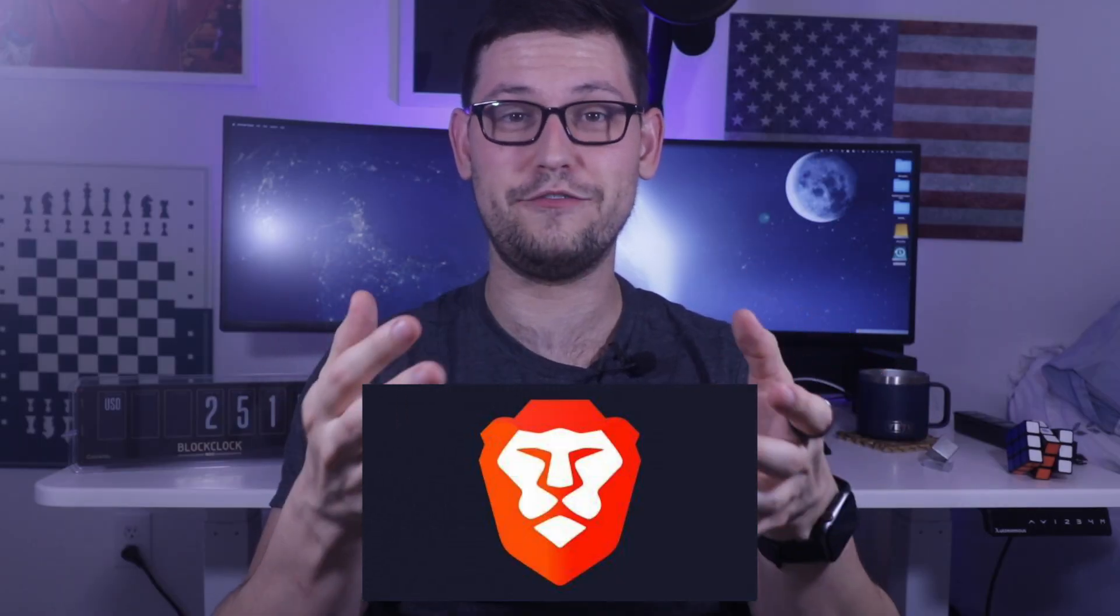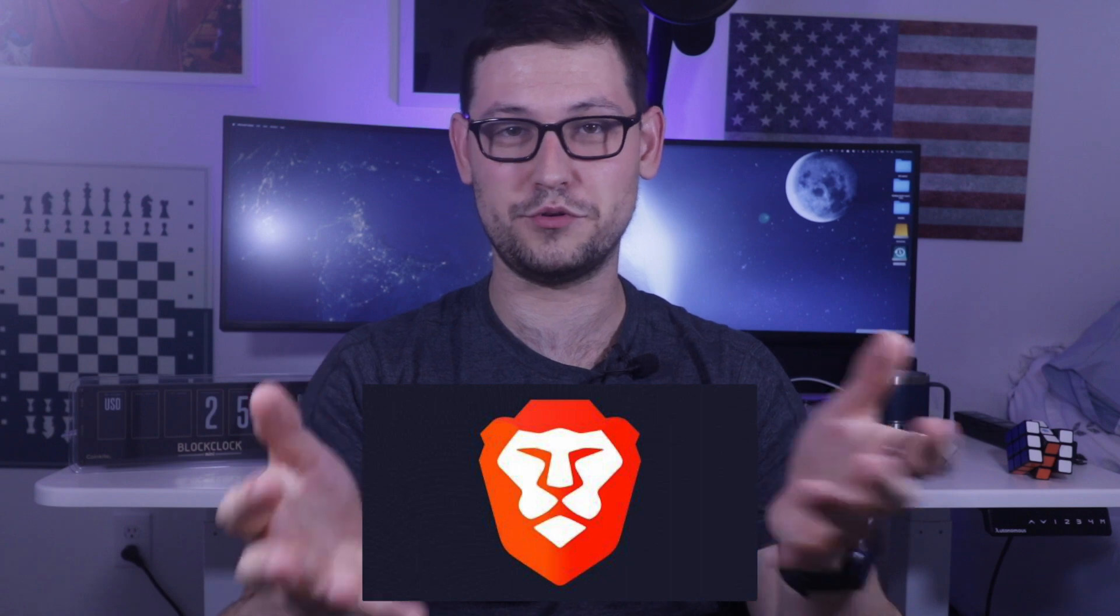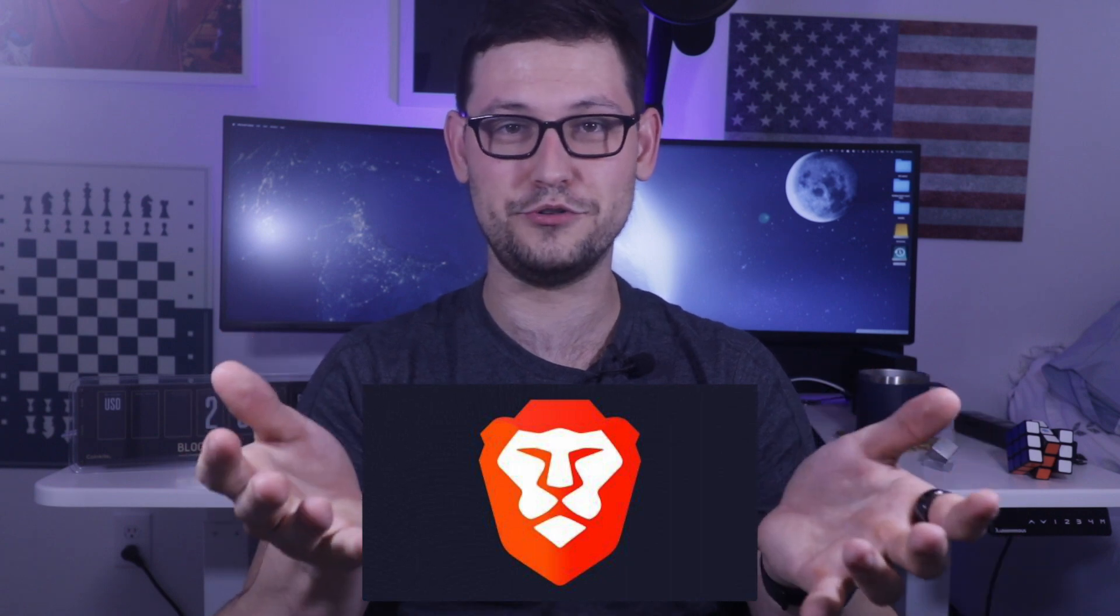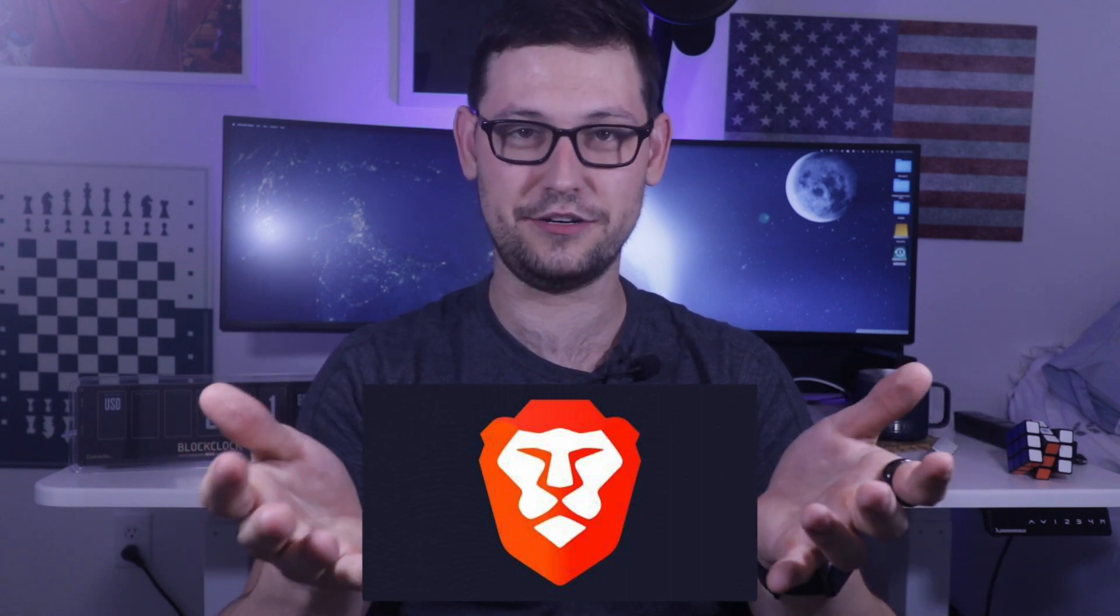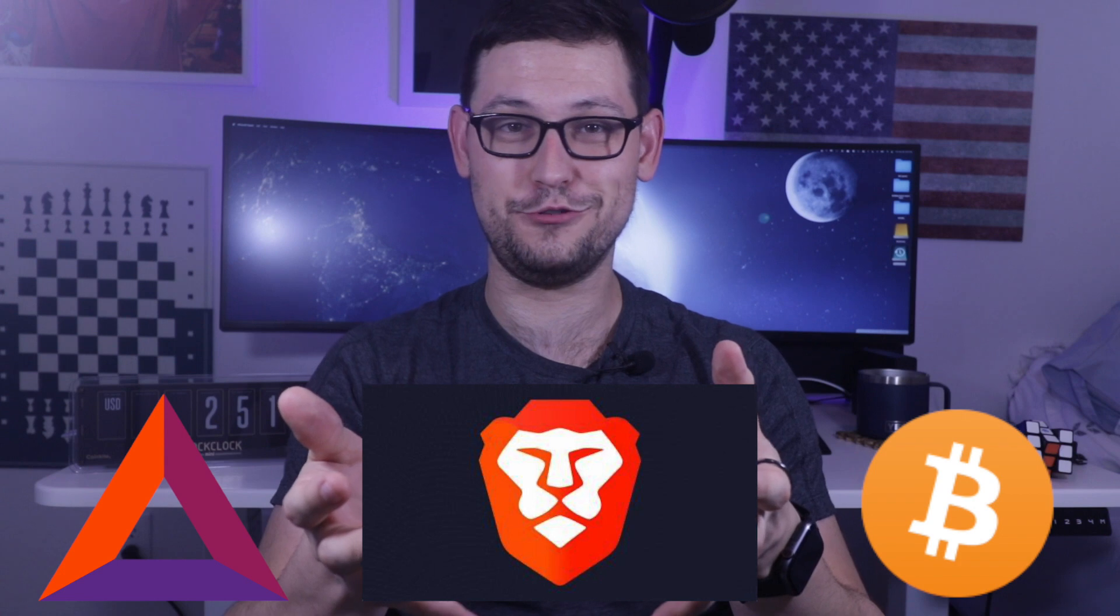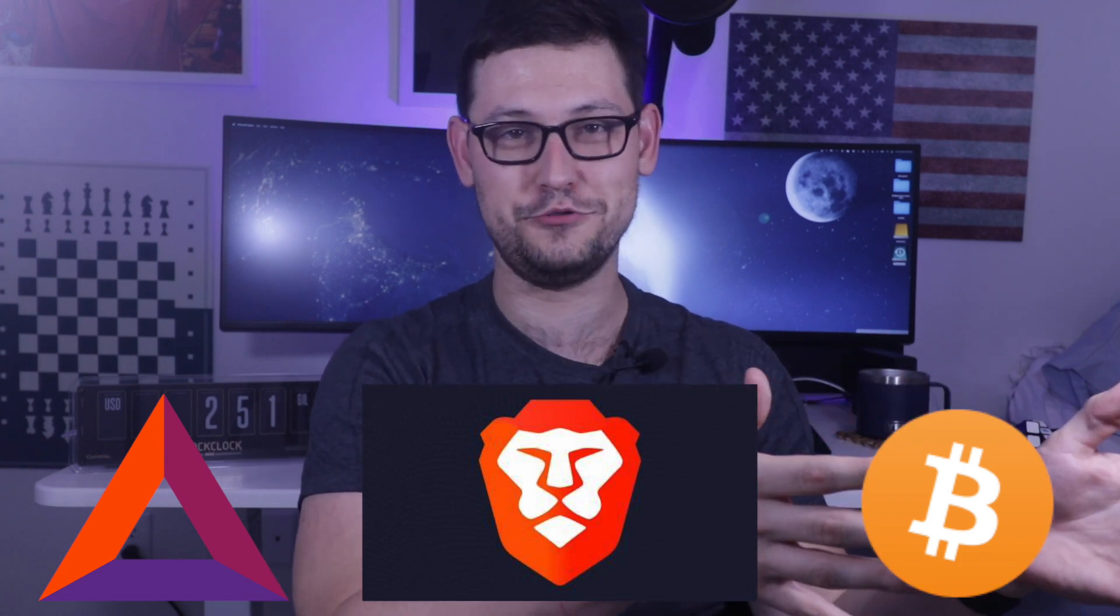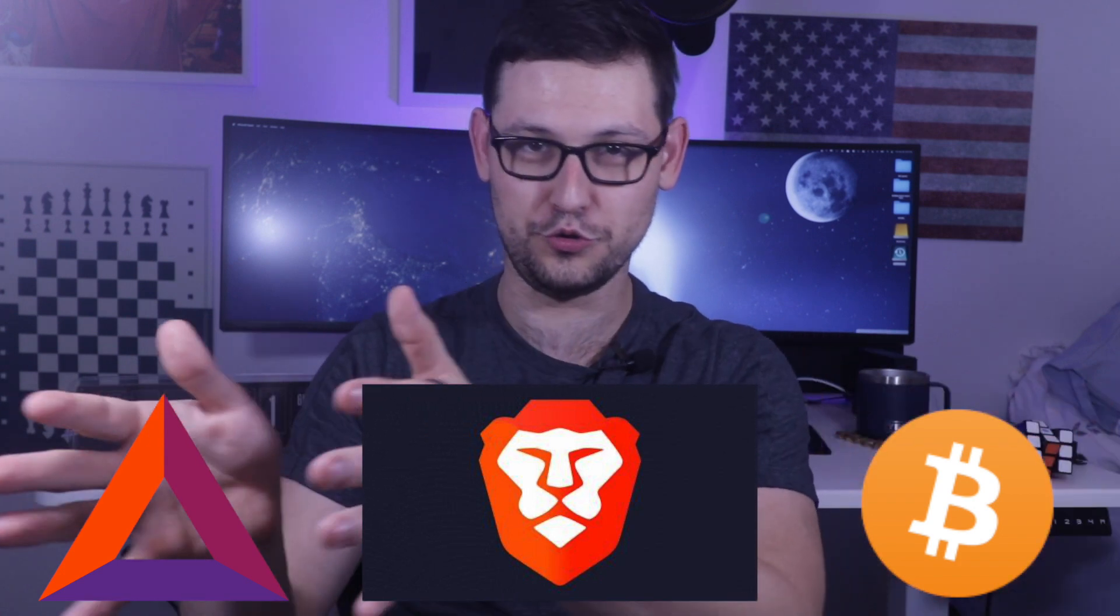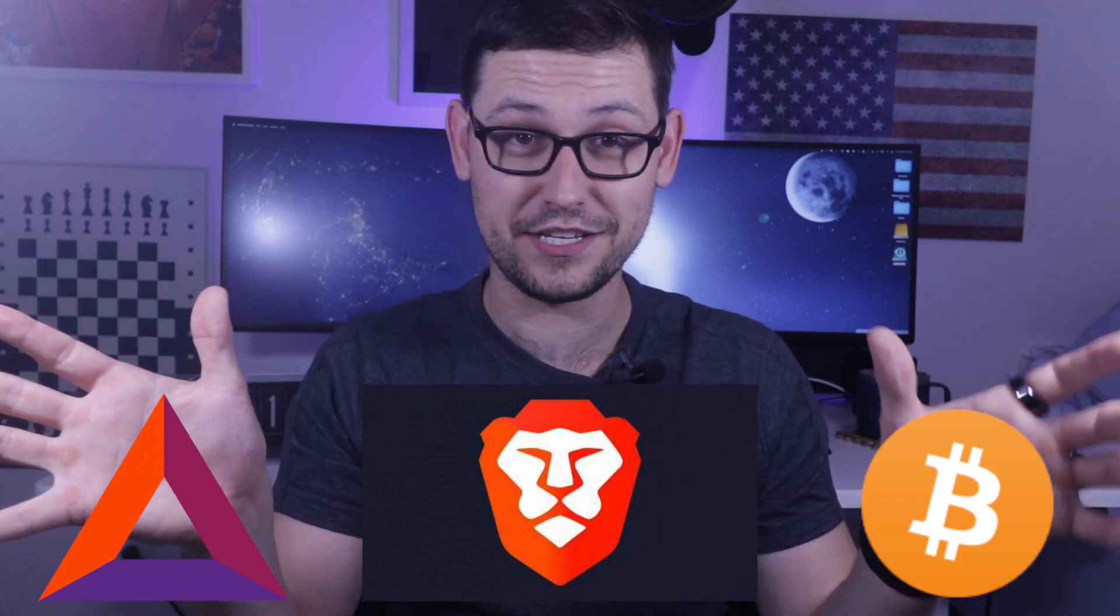But to again, use that opportunity to stack sats and not to stack useless, not financial advice.